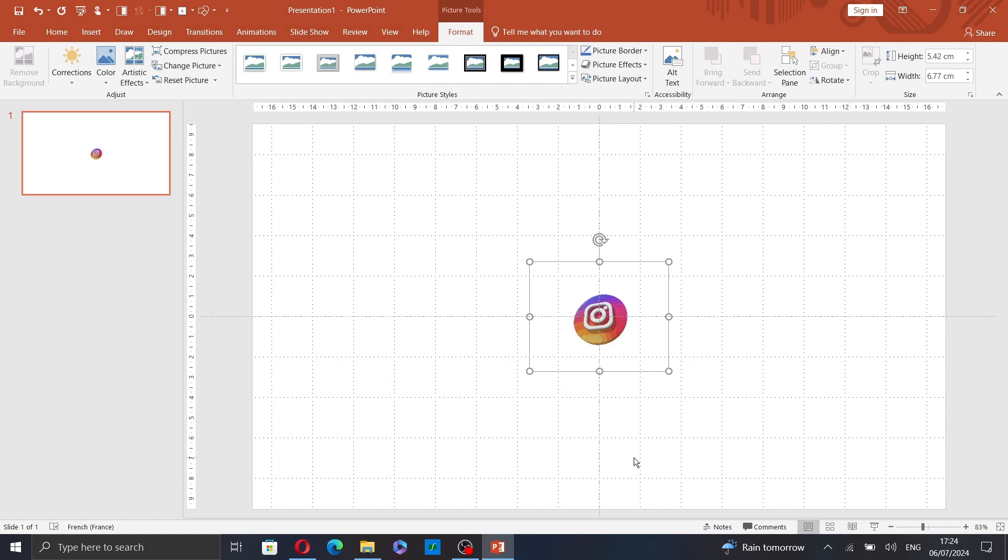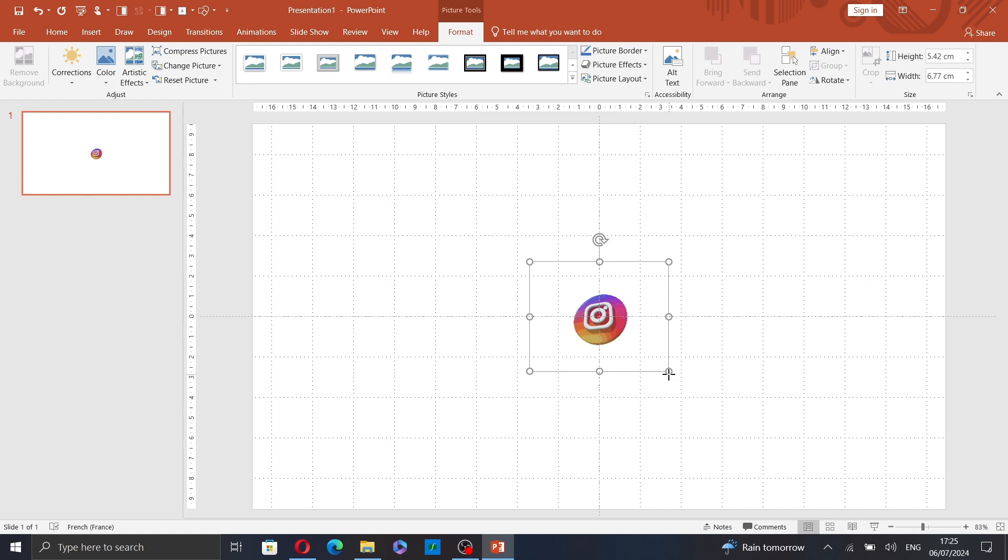You can see that it's on the slide now, and you can click and drag to resize it or edit it just as you would with a normal image.